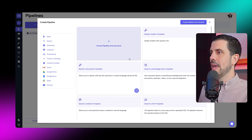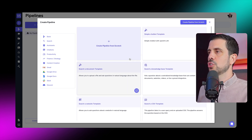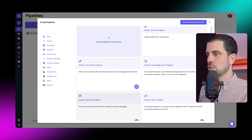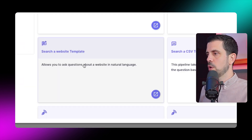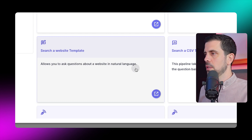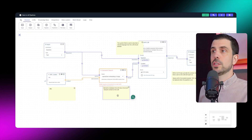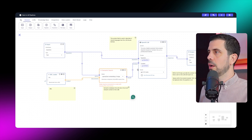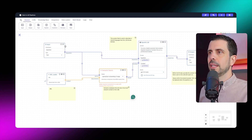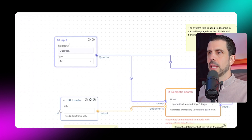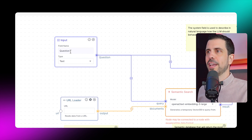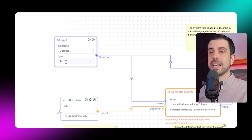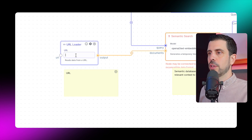You can use a template or create from scratch. I like the 'search a website' template, which lets you ask questions about a website in natural language. There's a template with notes to help you understand it. Basically, the input is what you're feeding in — a question in text form. Then you load a URL, it queries based on the question, uploads the document, and those two together provide the context for OpenAI to create an output.